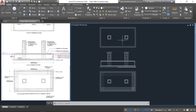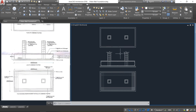Overall, we have completed the plan of the combined footing, the longitudinal section of the combined footing, and the plan showing the reinforcement details of the combined footing. The remaining parts are the labeling and dimensioning, which will be covered separately. Thank you.